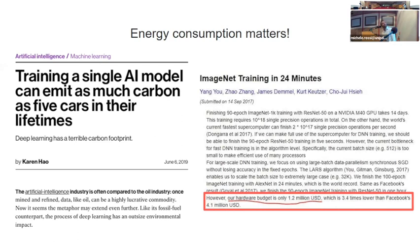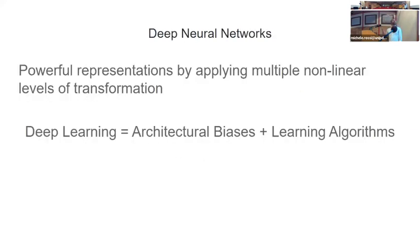There are papers complaining about having only a 1.2 million dollar compute budget compared to Facebook's 4.1 million. I do feel sorry for them — that's partly why I'm doing this kind of research. A deep neural network is a neural network with a lot of parameters — some say it's a network with many layers stacked one after another, though that's debatable.